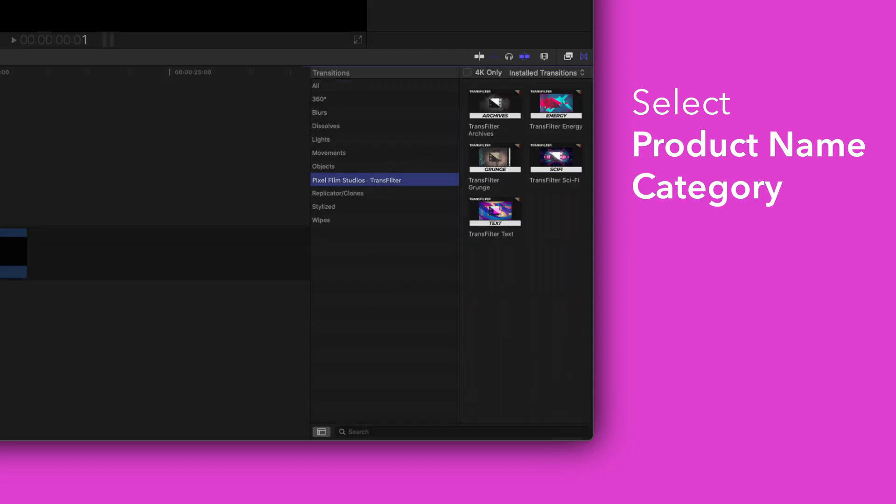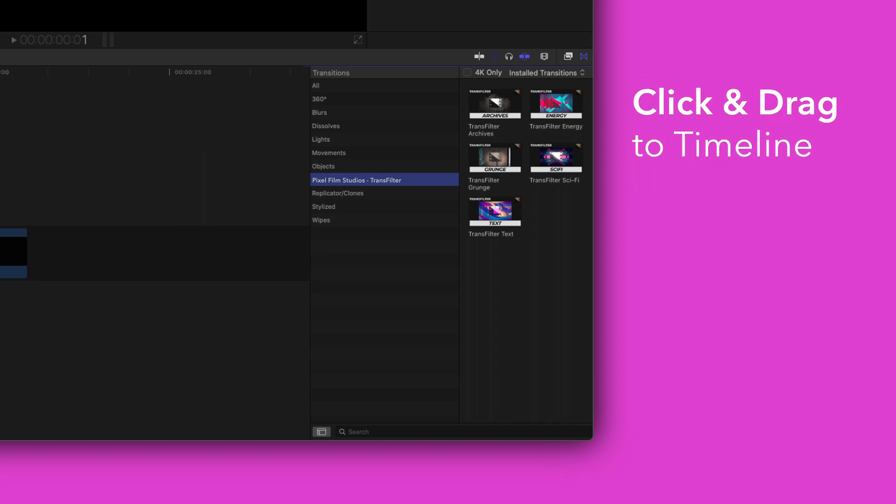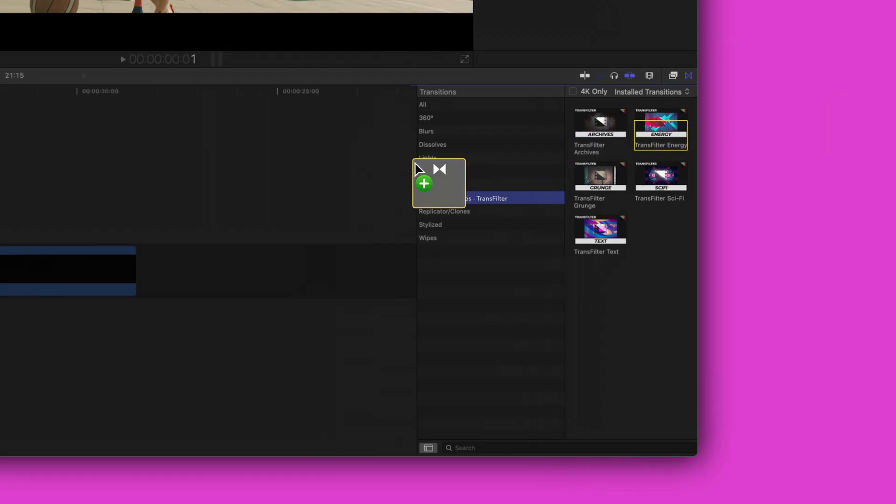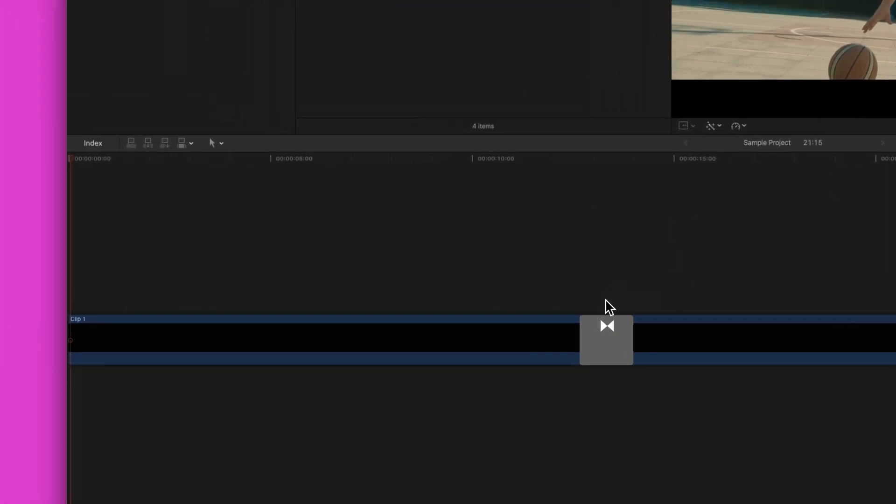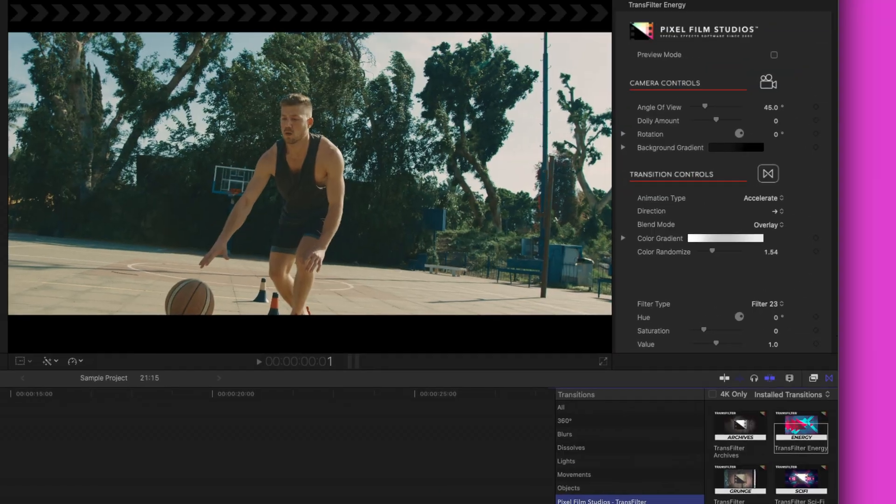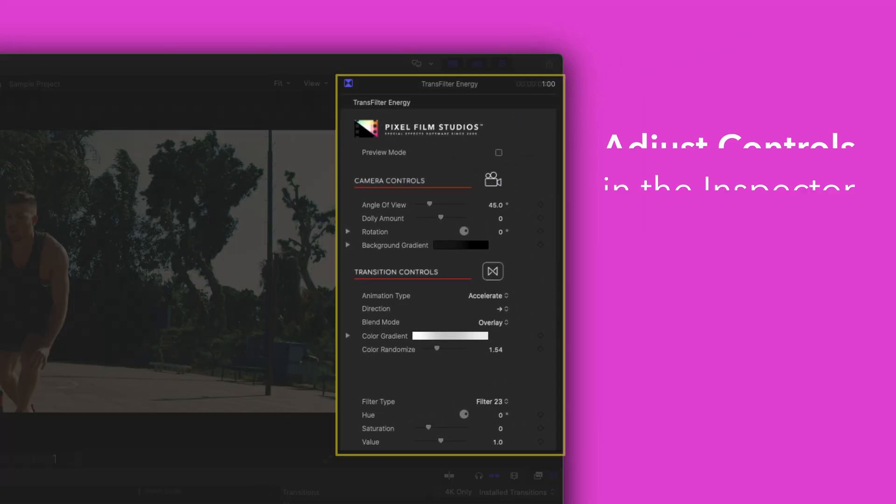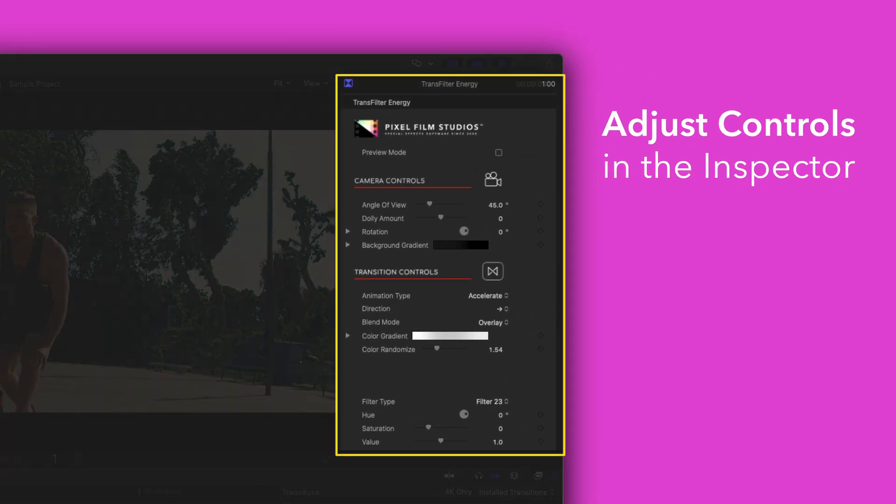To add a transition drag one between two clips in the timeline. You can edit the transition by selecting the transition clip and adjusting the available controls in the inspector.